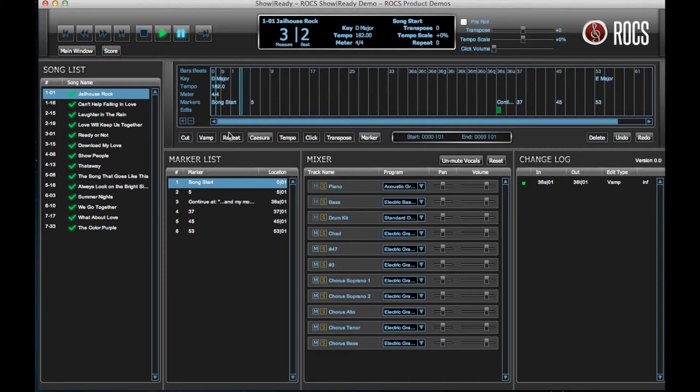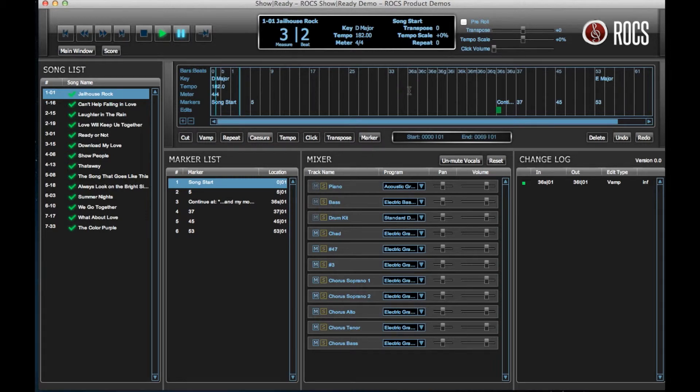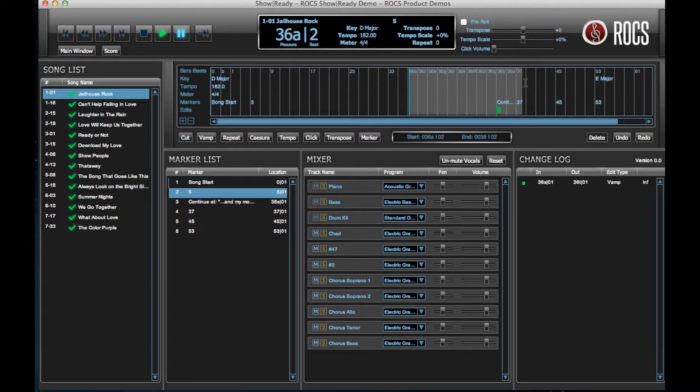To change the key of a selection of measures in your song, simply repeat the process by left-clicking and dragging through the measures you'd like to change.